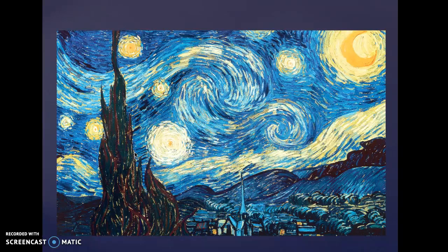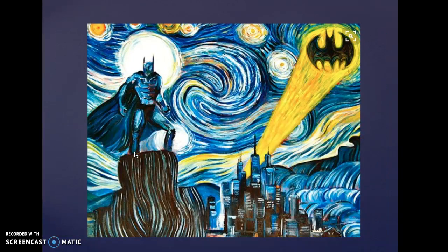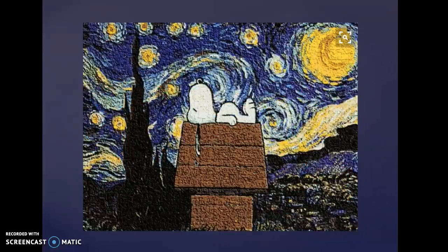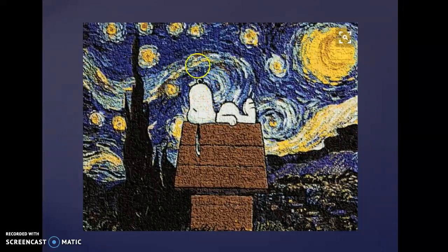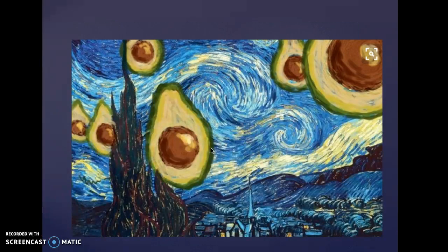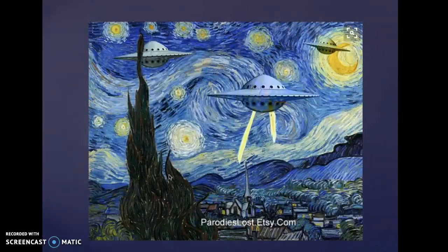Here is Batman Starry Night — this artist created Starry Night but put a funny twist on it by putting elements of Batman inside. Here's another one: Snoopy Starry Night — this artist took this very famous painting but put some funny elements in there like Snoopy. Here's avocado Starry Night with avocados floating throughout the sky, and then alien UFO Starry Night.